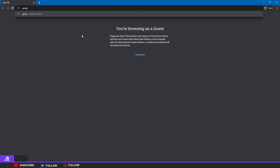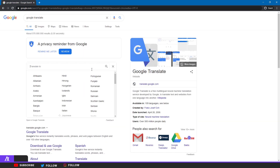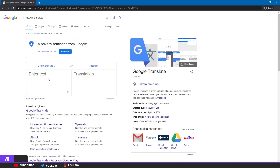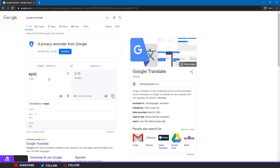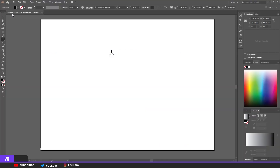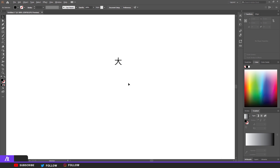The first thing we do is go to Google Translate, set the language to Japanese, because we're going to do a Japanese kind of style. Type something random like 'epic' or whatever. I've taken this — I think this is a nice Japanese text, kanji or whatever it is. We're just going to make it extra nice.